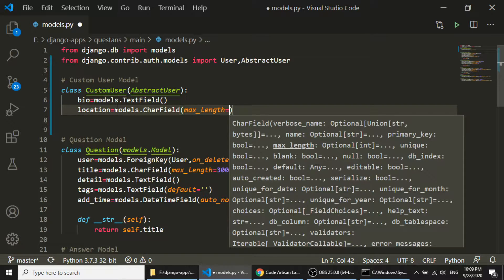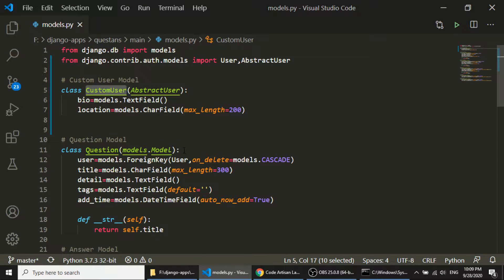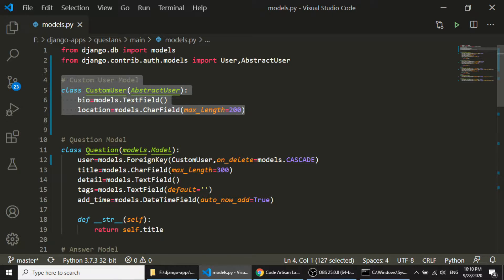I am extending the user model. Now we need to use this custom user model in place of the default user model. With the help of AbstractUser you can extend and create a custom user model. I'll relate this CustomUser model to our existing models. We need to run the migration, but before migrating we need to do something because we have already been using the user model — we've now created a custom user and attached it to our question model and answer model, so the migration will not work directly.